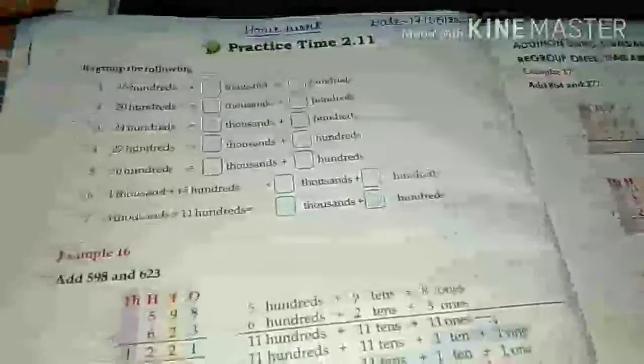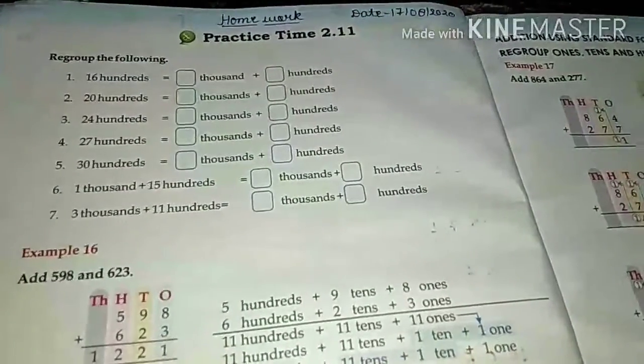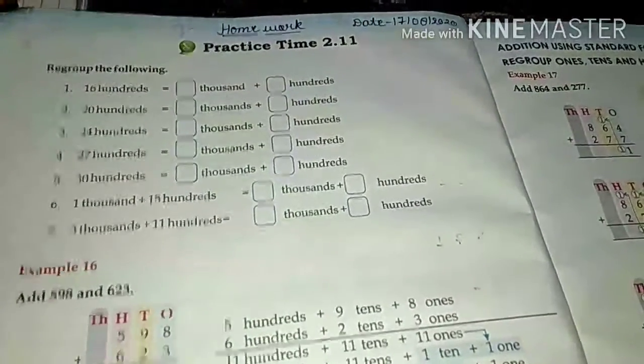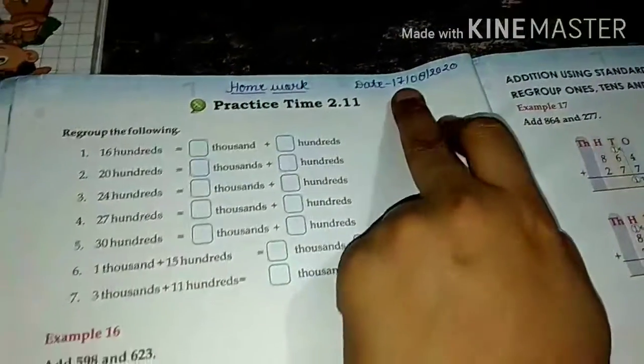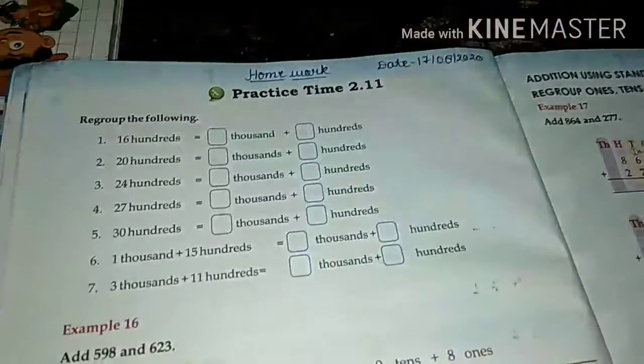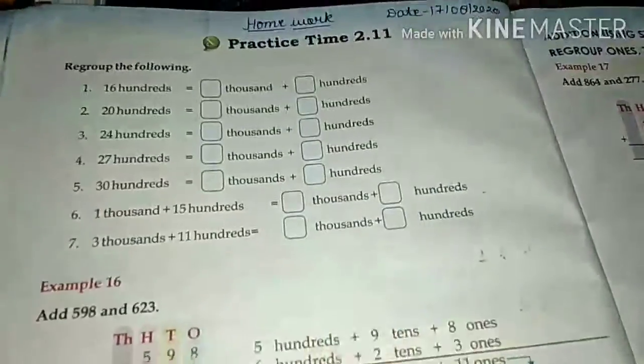Hello everyone. I am your Prachi ma'am with today's maths work. First of all, write down the date in the date column: 17 August 2020. Write down homework and practice time 2.11. You have to do this exercise in your book, not in your notebook.